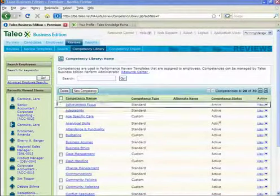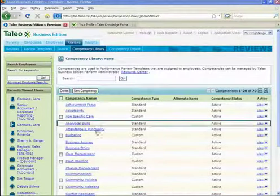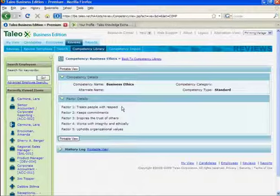Each individual competency can be further broken down into specific behaviors or traits that you would like to evaluate individually. For example, the Business Ethics Competency includes treats people with respect and keeps commitments.